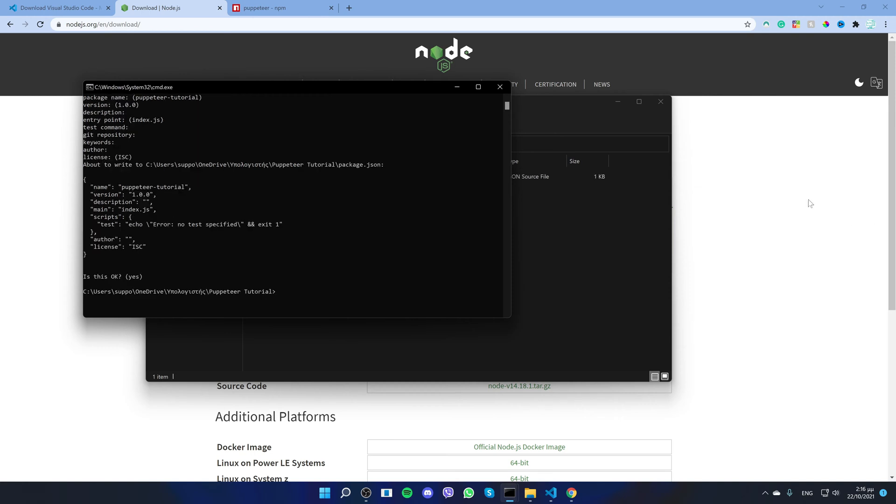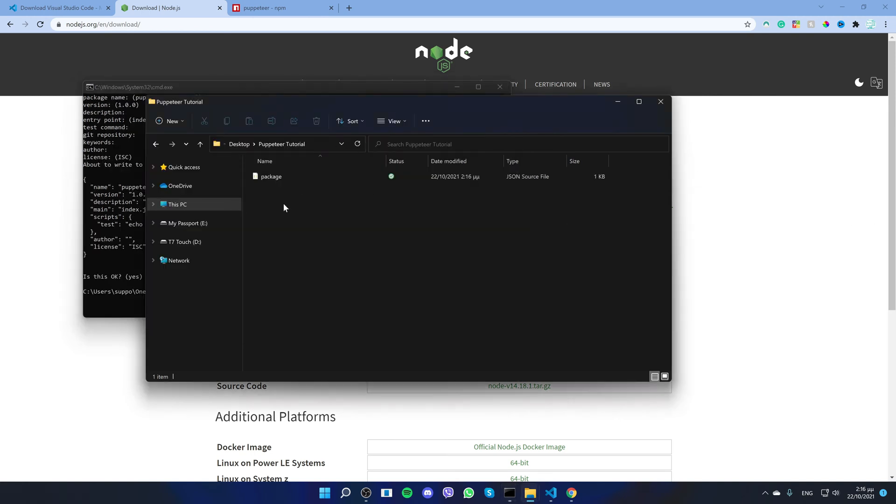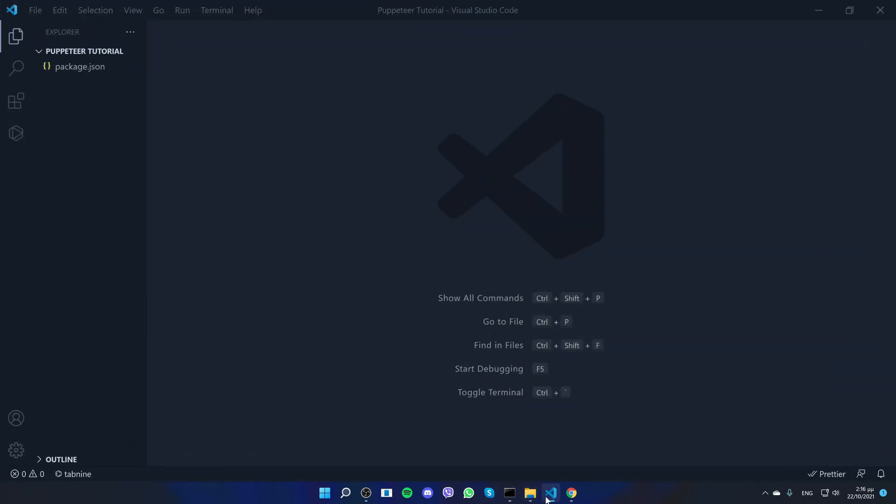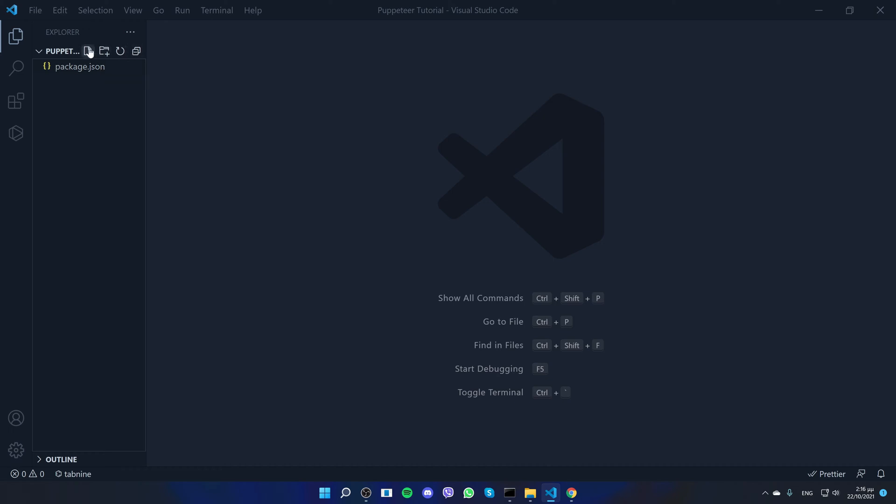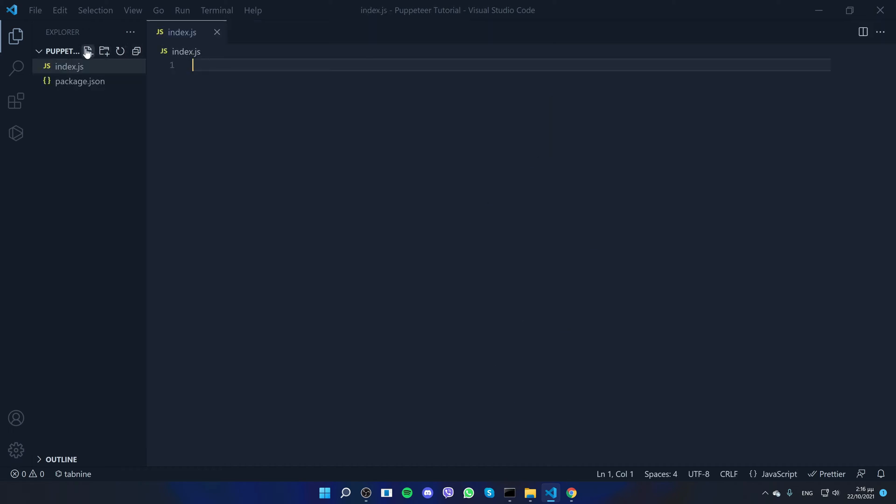When you have created the package.json, which you can see right here, or if I open Visual Studio Code, package.json, then we can go ahead and create a JavaScript file named index.js and there we're going to write the code.